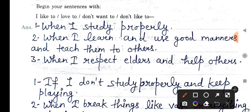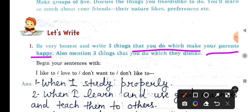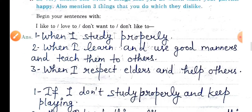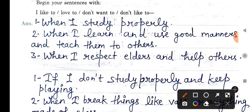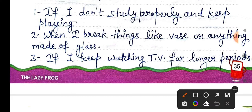Here are some example sentences: First — when I study properly and carefully. Second — when I learn and use good manners. Third — when I respect elders and help others.